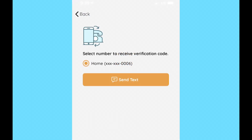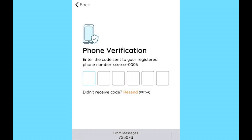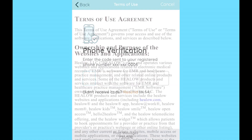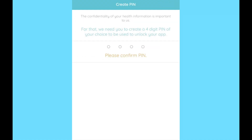Next, choose the number that you'd like to have your verification code sent to. Enter the code once it is texted to you and agree to the terms of use. Finally, create and confirm your PIN number.